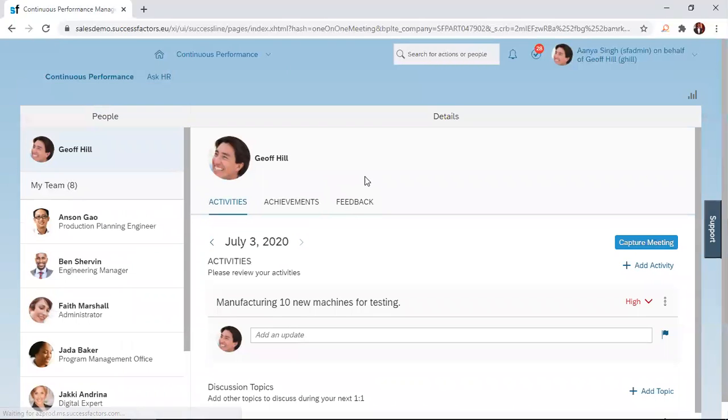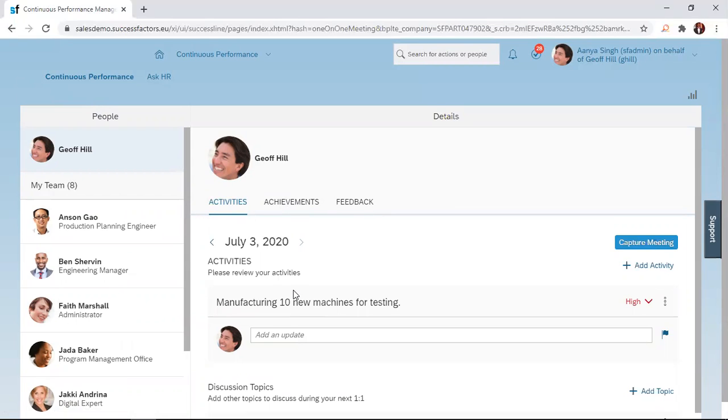This brings you to a page where you have the activities tab, achievements, and the feedback. When you click on the activities tab, it displays all the activities you have created in the system.